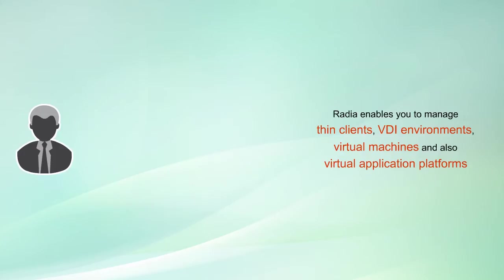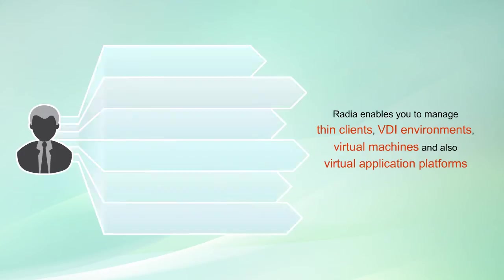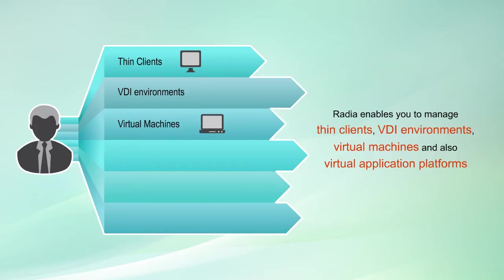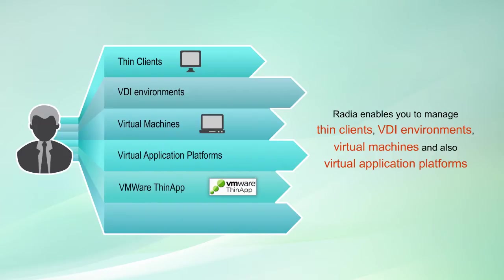In addition, it enables you to manage thin clients, VDI environments, virtual machines, and virtual application platforms such as VMware, ThinApp, and Microsoft AppV.